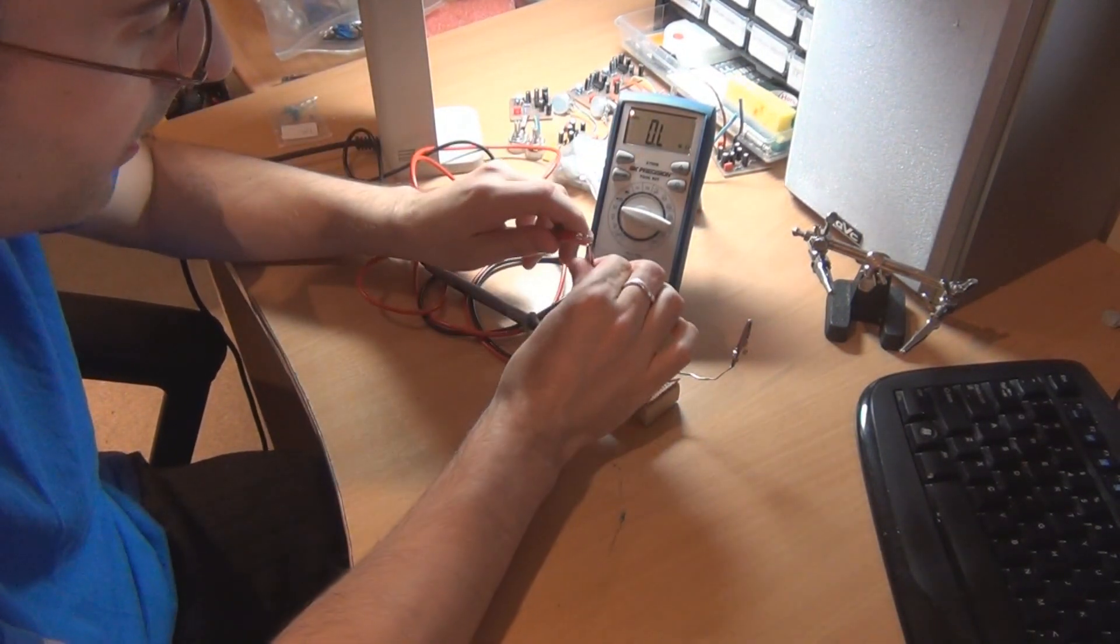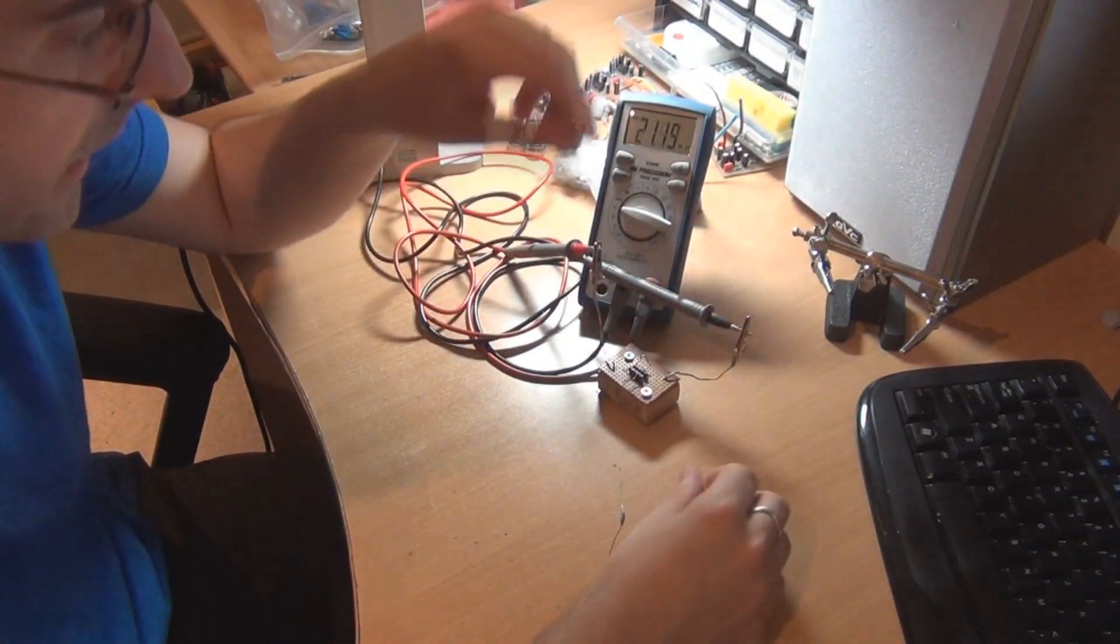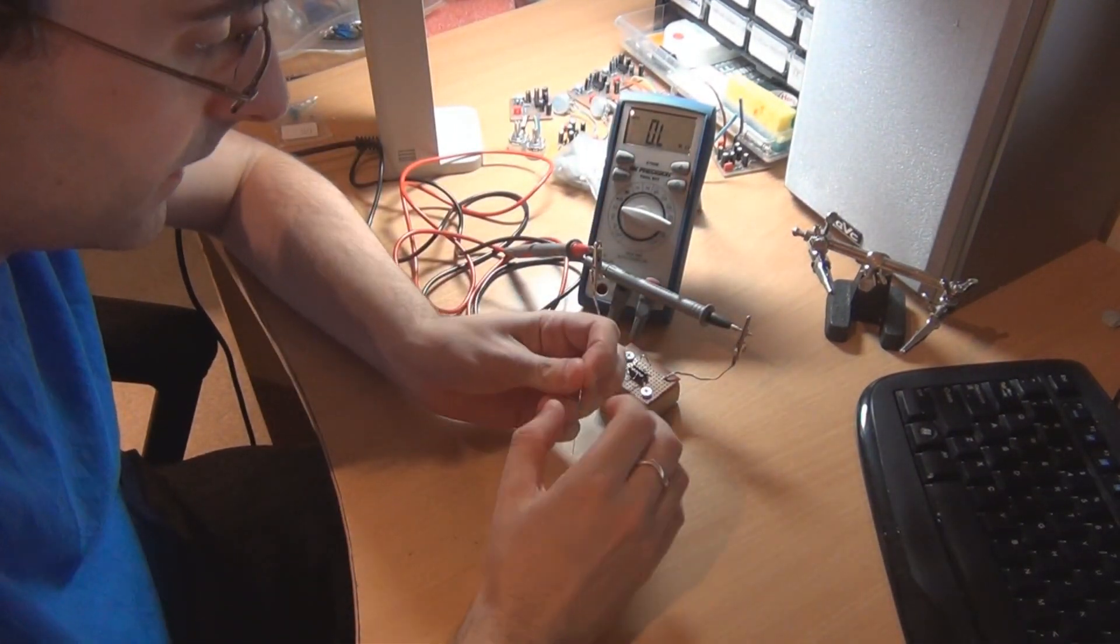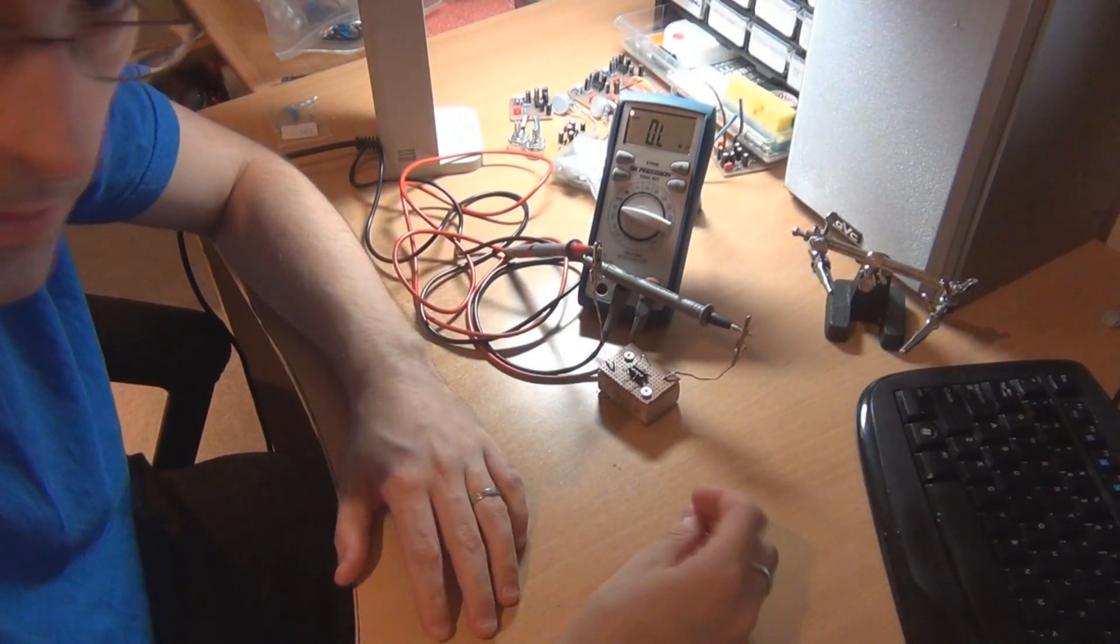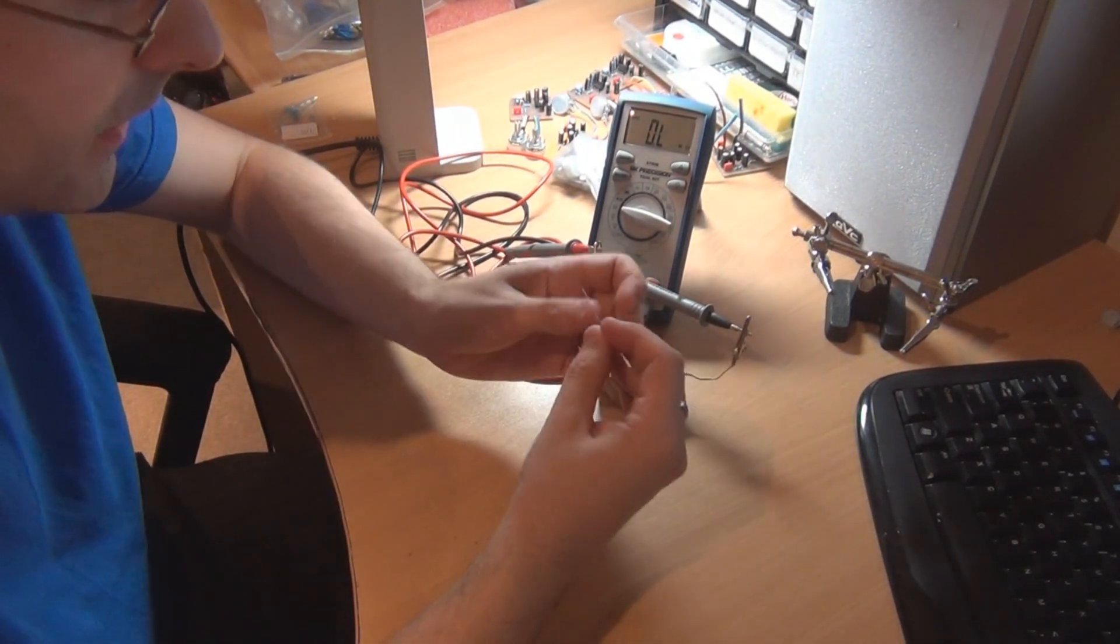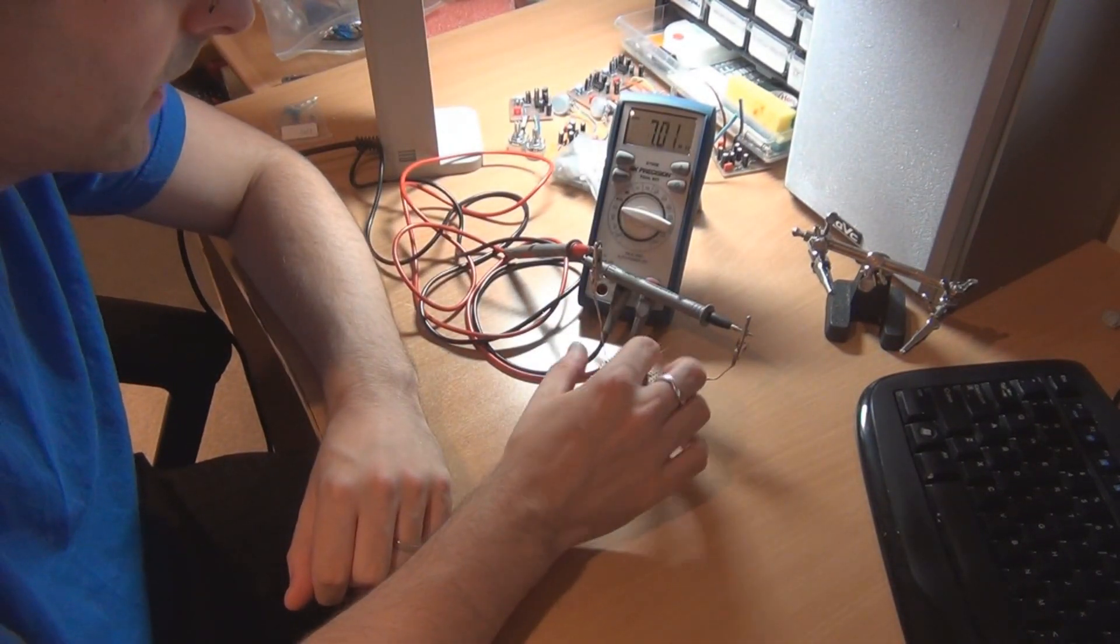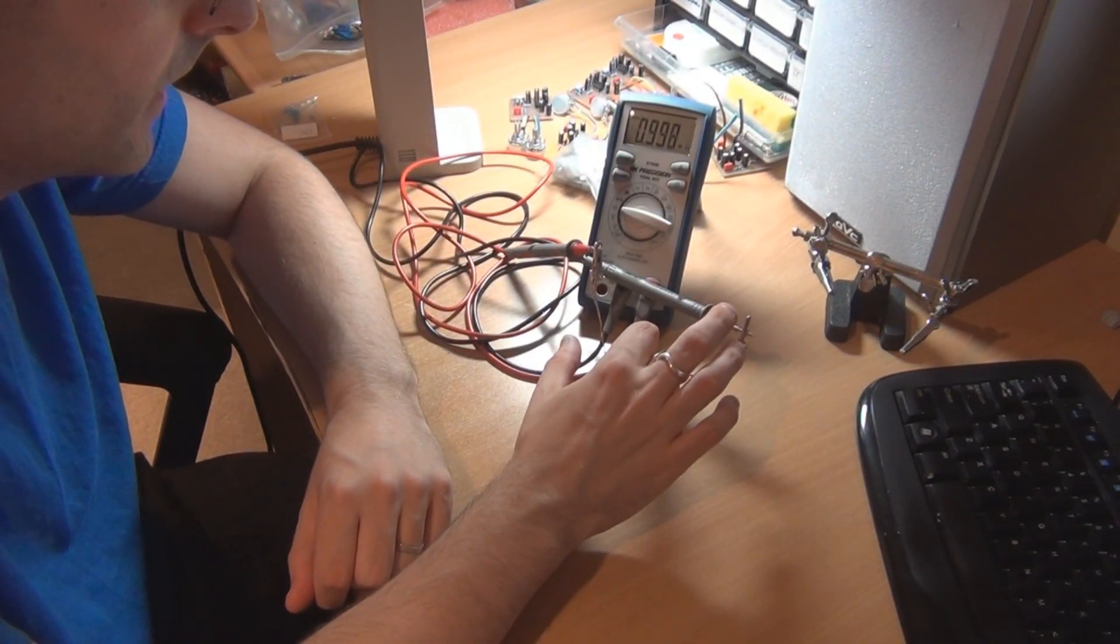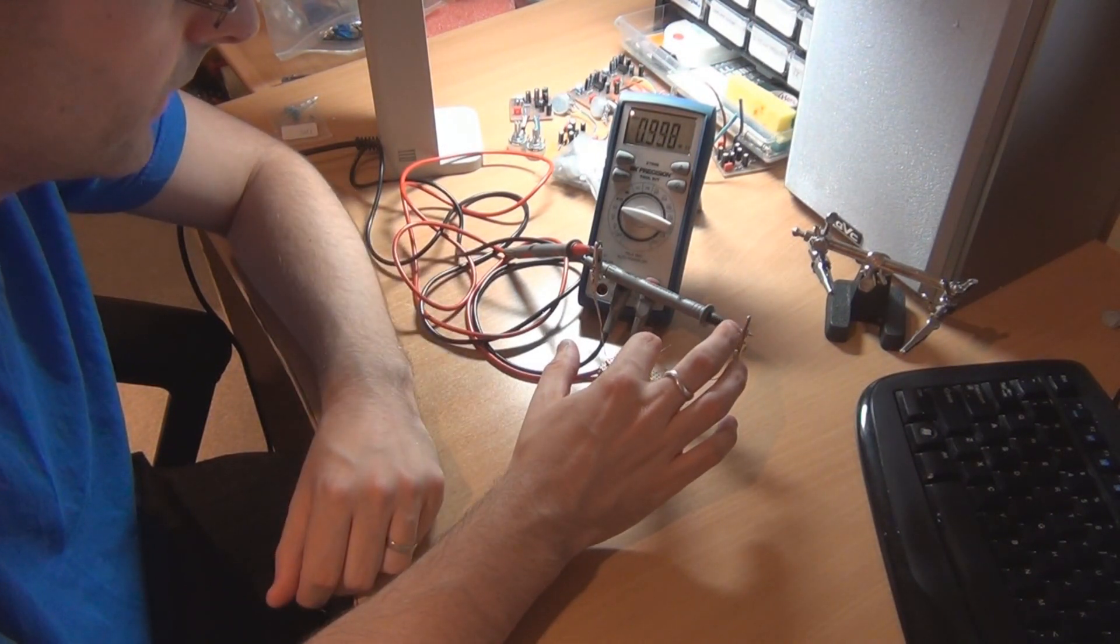Basically you just connect your probes from your multimeter to the alligator clips like that, and then as you're putting a board together when you're testing the components, you can just leave this off to the side of your desk or whatever and leave your multimeter on. Then you just hold down the component like that and it'll tell you what the measurement is, which in this case is a 1 meg resistor.